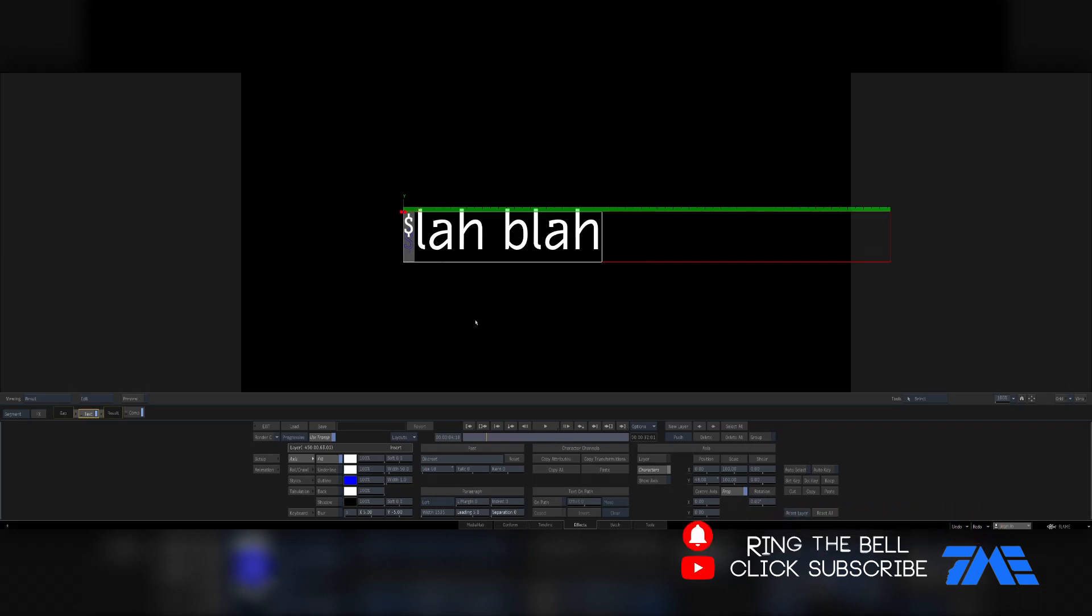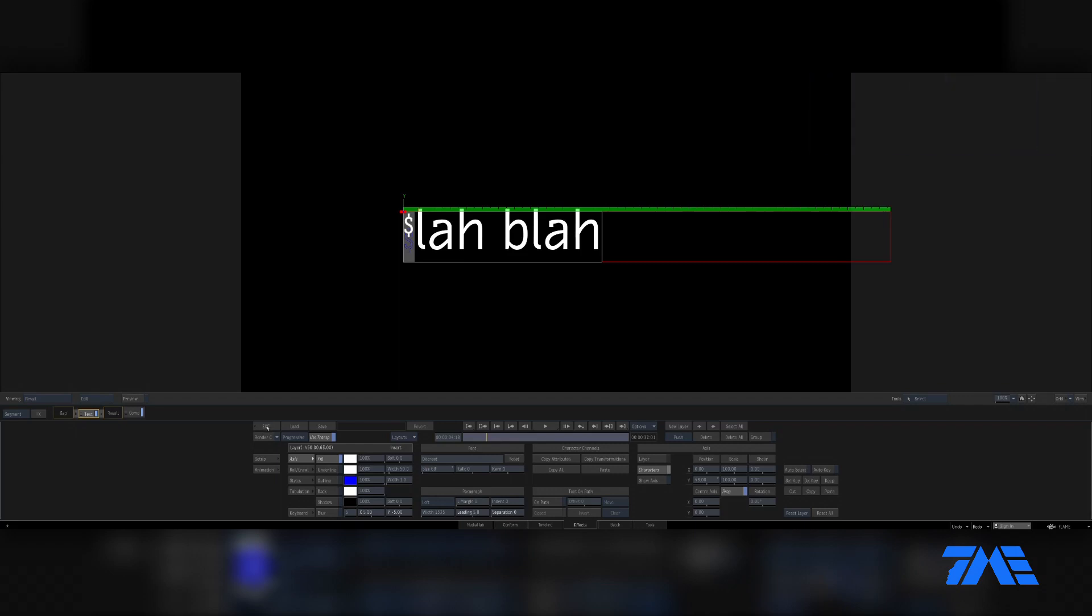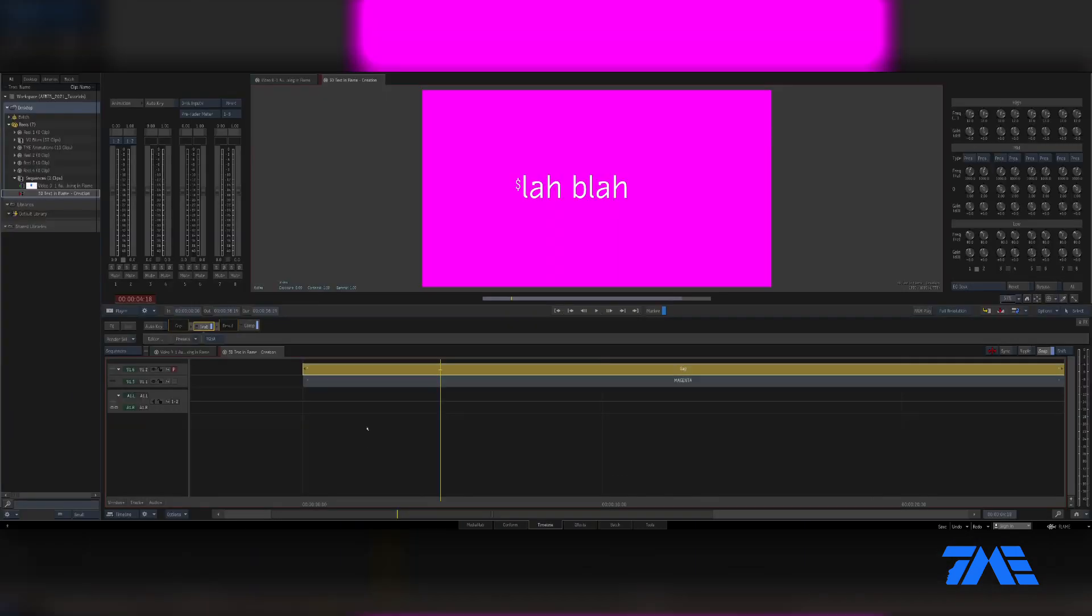Video number two, there's a link up at the top of the screen. Go ahead and click that. Yeah, okay, okay, maybe not. Okay, continue with this one. That'd be cool.